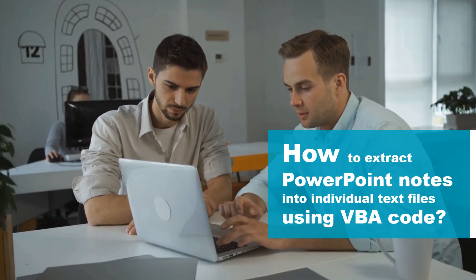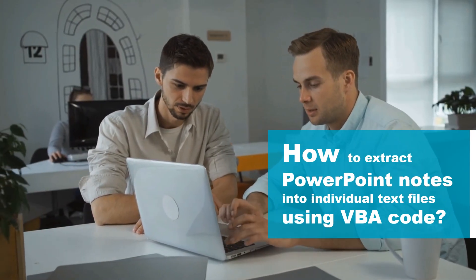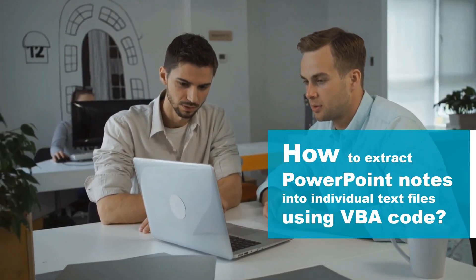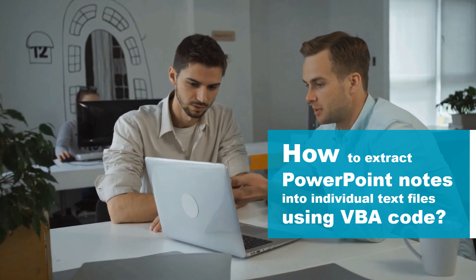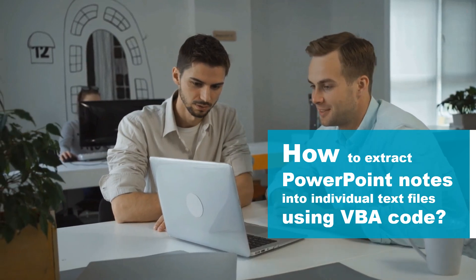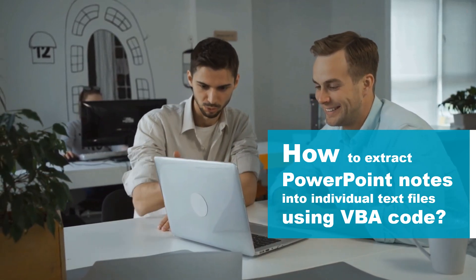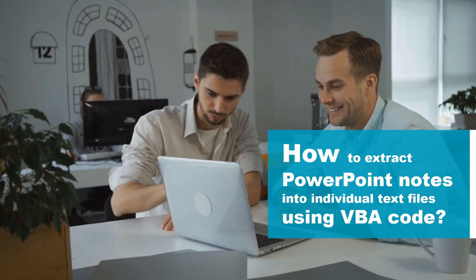Welcome! In this video, you will learn to extract notes from your PowerPoint slides into individual text files using VBA code.